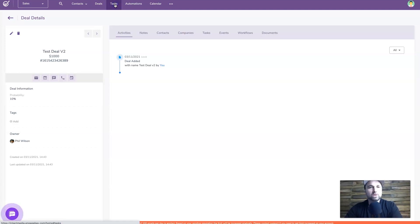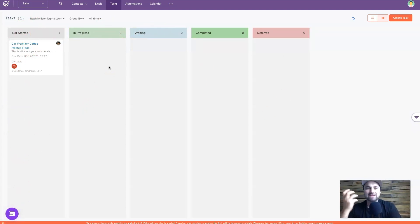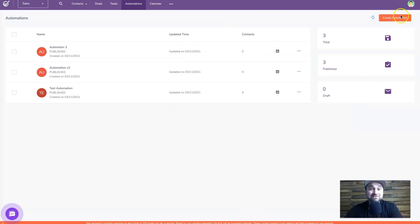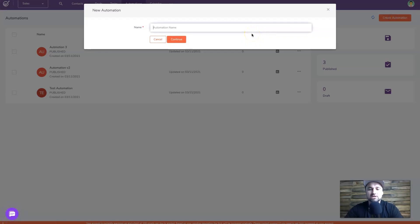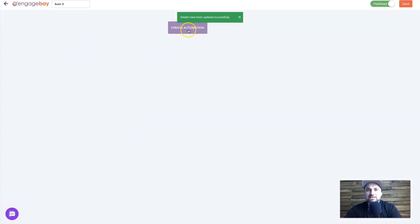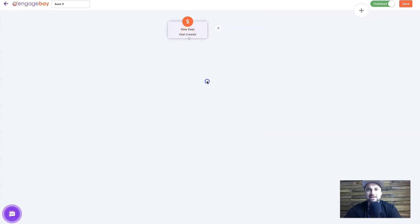Now I'll show you Tasks - it's basically another Kanban board where you can have all your tasks on the left and drag them along as you progress. It's very good if you have your own team, as you can assign tasks to different people. Next is the Automation tab - if you're into automation, let your brain go crazy with this. I'll create one called 'Auto 3'. Let's say I want to trigger on a new deal being created.